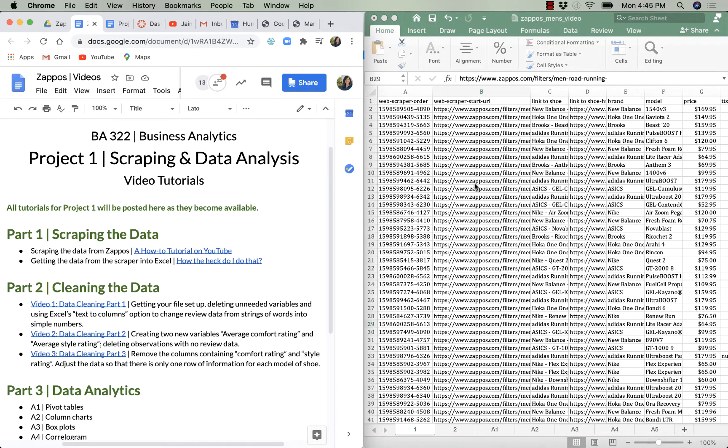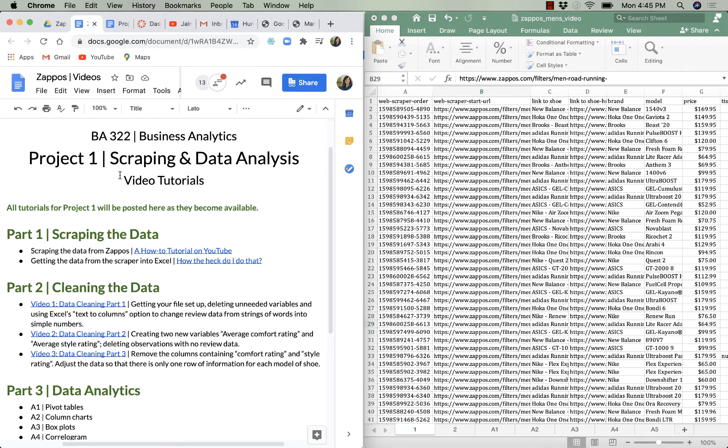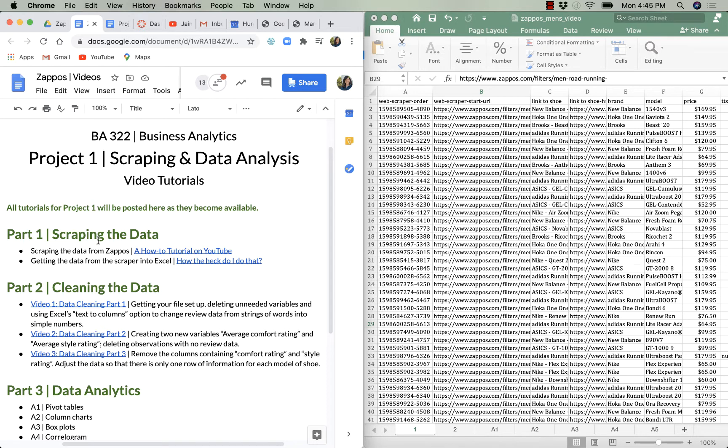Hey everyone, it's Jamie and welcome to the first analysis video for our Project 1 in BA 322 Business Analytics. As you can see, I have two things open. I'm running a split screen and the first thing that I have open is the video tutorials for Project 1. We've gotten through Part 1, scraping the data where you've scraped